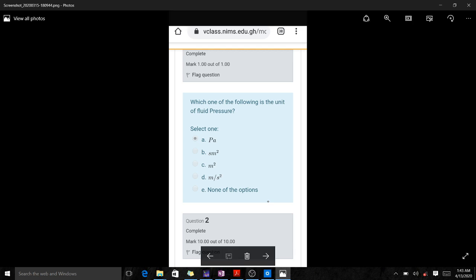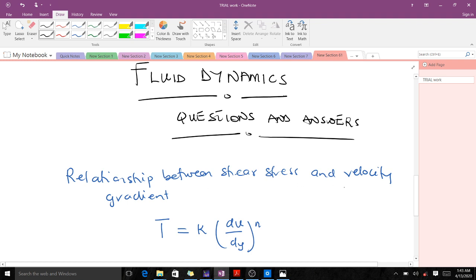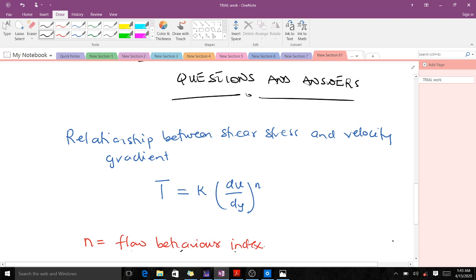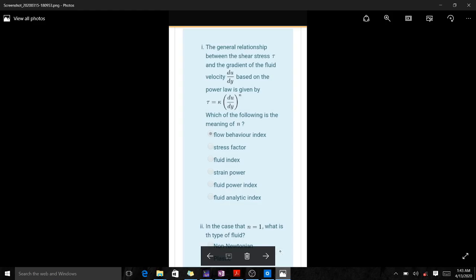Question 2 says: the general relationship between the shear stress tau and the gradient of the fluid velocity du/dy based on the power law is given by tau equals k times (du/dy)^n. Which of the following is the meaning of n? Here, n stands for the flow behavior index, and k stands for the consistency index. So the meaning of n is flow behavior index.